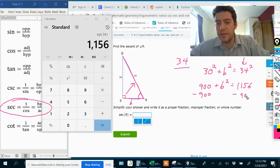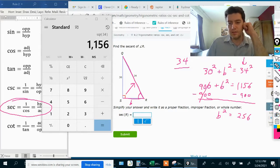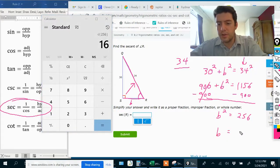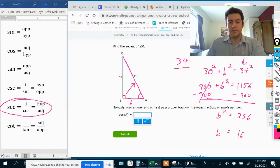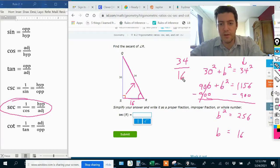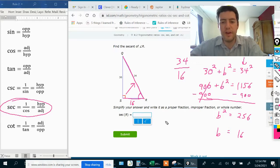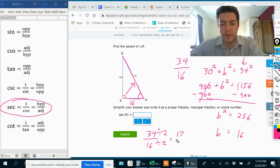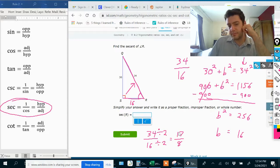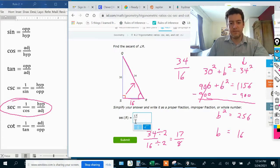Subtract 900 from both sides: B squared equals 256. The square root of 256 is 16, so B equals 16. The adjacent side is 16, so secant is 34 over 16. We can simplify — both are divisible by 2, giving 17 over 8. Since 17 is a prime number, that's as far as we can simplify. So the answer is 17 over 8.